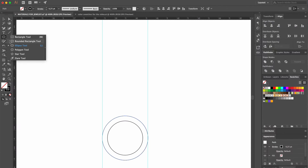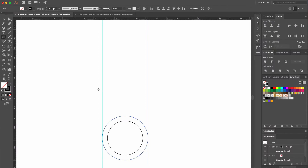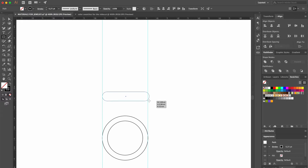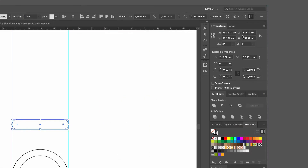To draw the top of the ring, we'll use the rounded rectangle tool, clicking with the mouse and dragging it to the other side. In the transform section, we'll set our height to exactly 0.4 centimeters. This section is where you can give precise settings to your selected shapes.